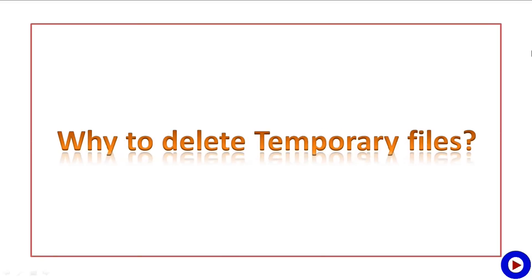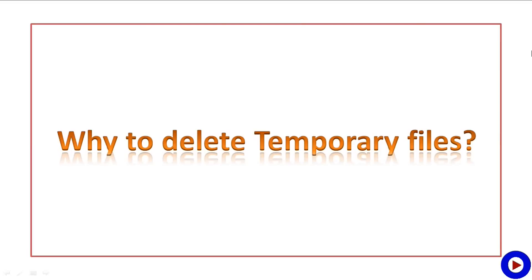The question is why do we need to delete temporary files by our own? Most programs are designed such a way that they will delete a file when they are done with it, but sometimes temporary files are left behind because of some common reasons.